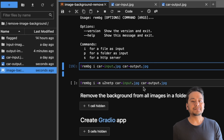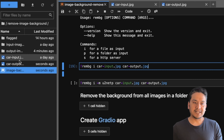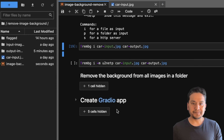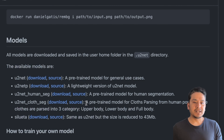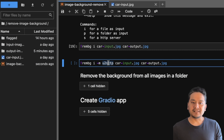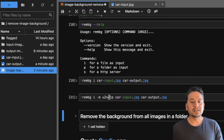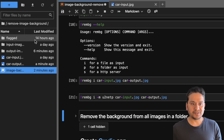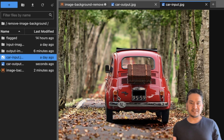If I click the input it's the car, and the output is without the background. You can also use different models with the -m flag. For example, passing -m u2net_p uses the U2Net-P model, which according to the GitHub page is the lightweight version of the U-Net model. The output is almost similar — you can play around with different models to see which gives the best result.